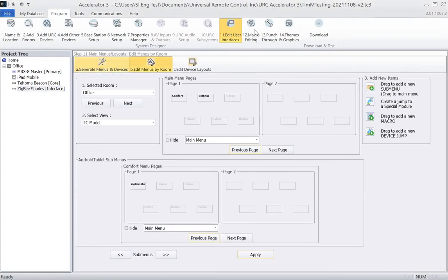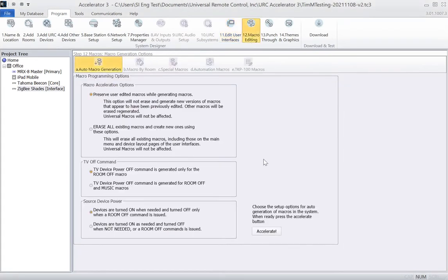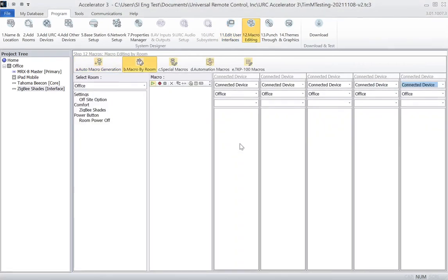So now, once that's accelerated, we'll go to step 12 and accelerate that as well. And that's complete.